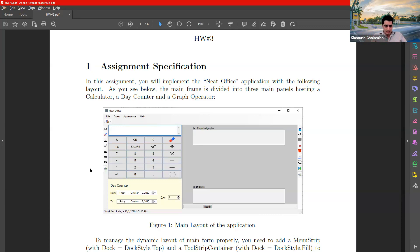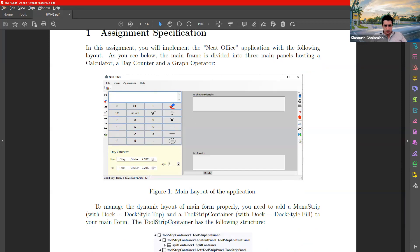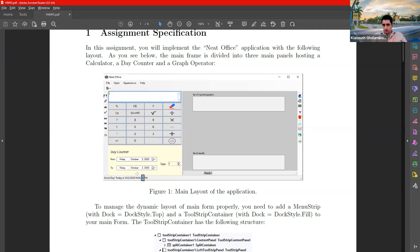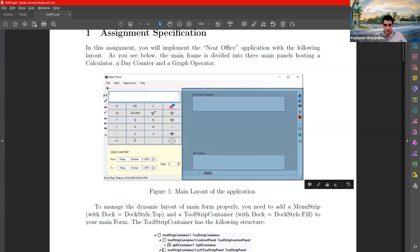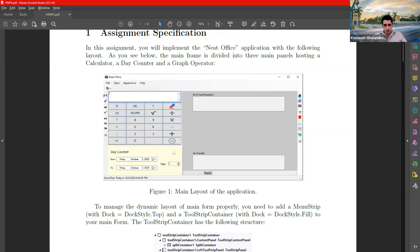At the bottom, you will see a good day message specifying the date and the current time that keeps changing as the program runs. You will see the time tick and the seconds increase gradually, always showing you the current time. Then you have some menu items on the top, a label, and a progress bar that shows the progress of the graph section. I call this the graph section, this the calculator section, and this the day counter section.